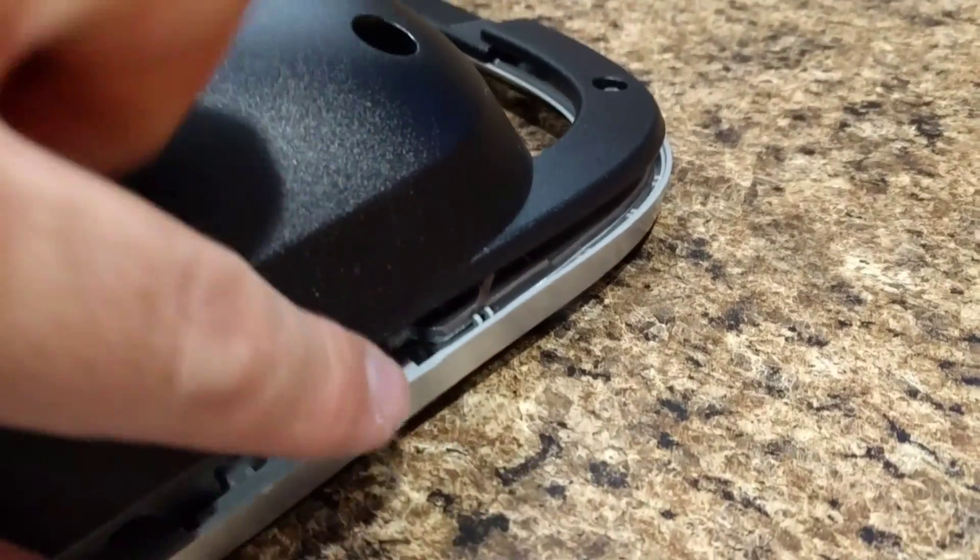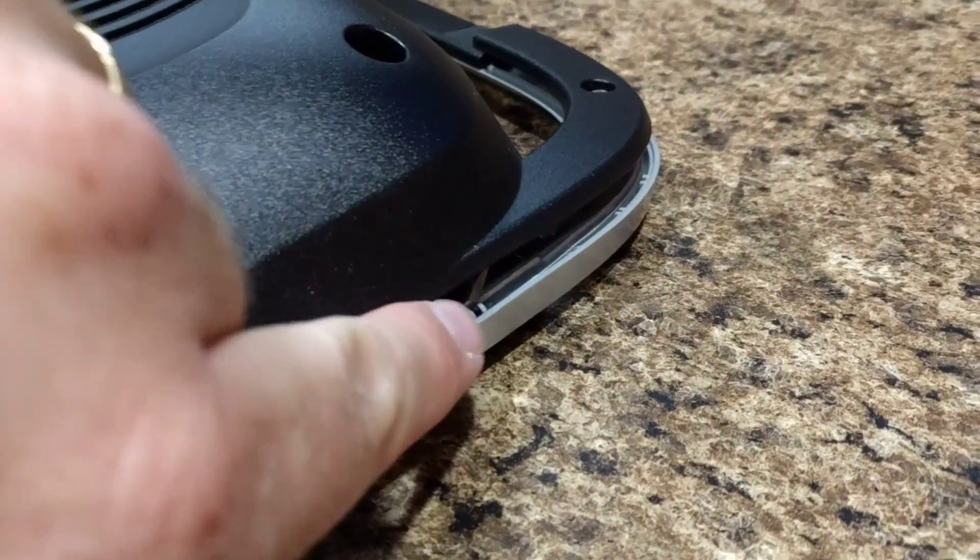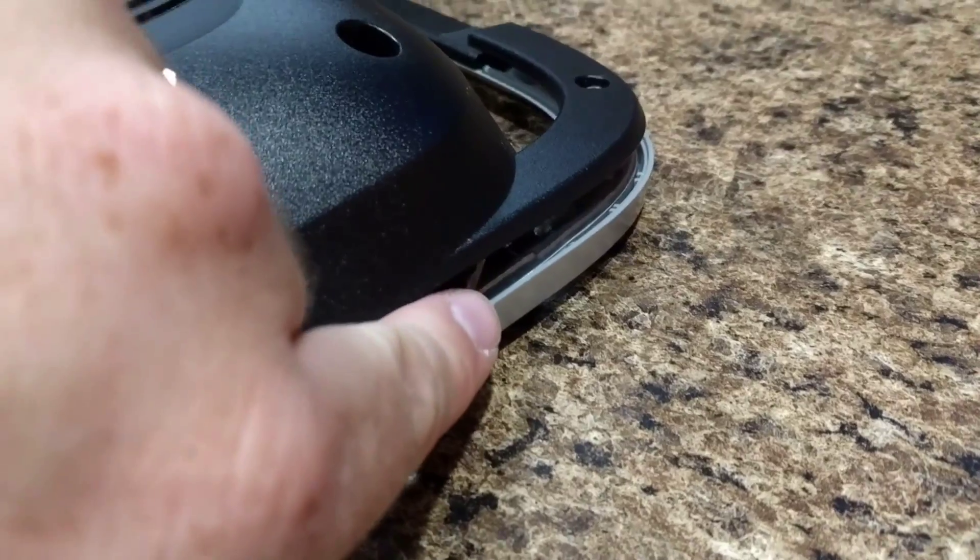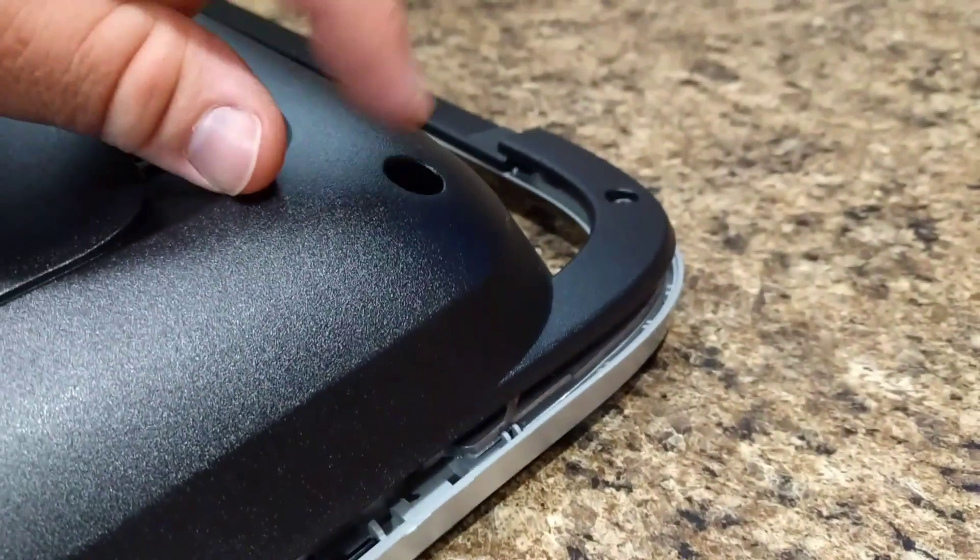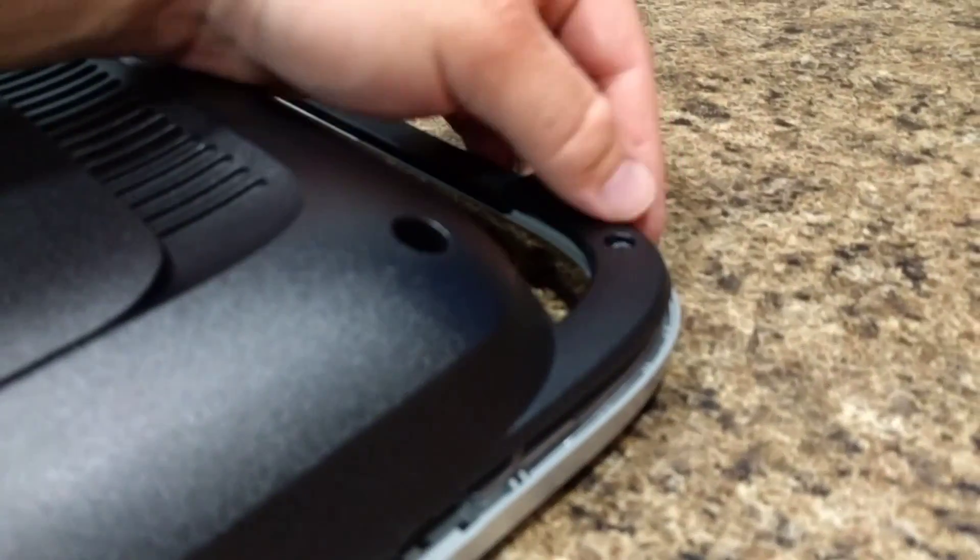so this one right here, it would start to pull away a little bit. It wouldn't let the screw come out of the socket.